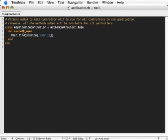I have a method here which fetches the currently logged in user. As you can see, it performs a find on the user model for the session's user ID.